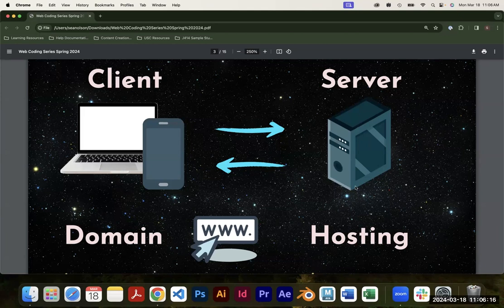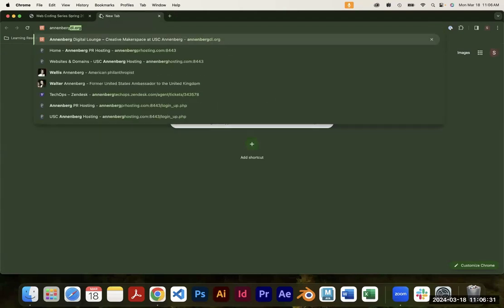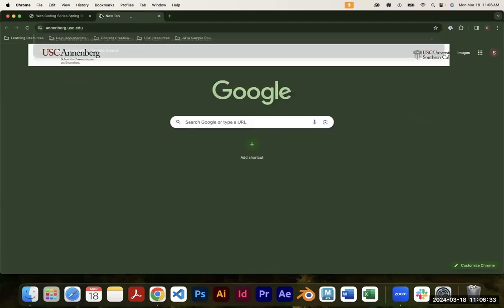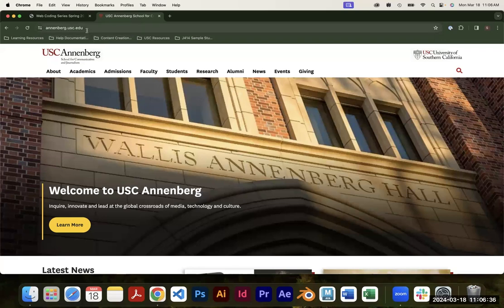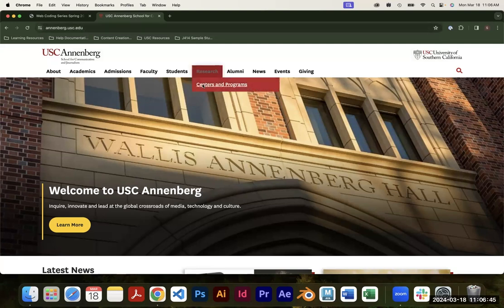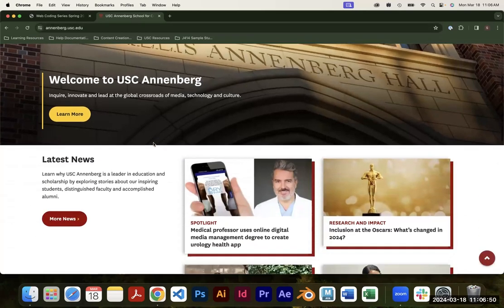The server is where your website actually lives. Servers are basically just other computers that host a bunch of files. When you type something like Annenberg.usc.edu into your browser, the browser connects to the server and says, hey, someone's asking for the Annenberg website — can you give me those files so I can display them? And that all happens in roughly one second.